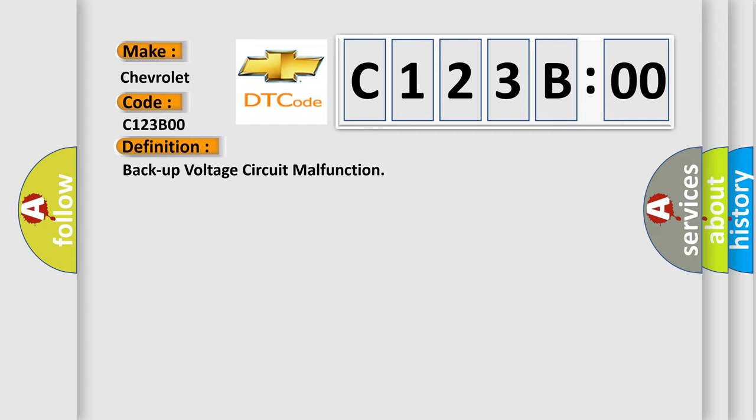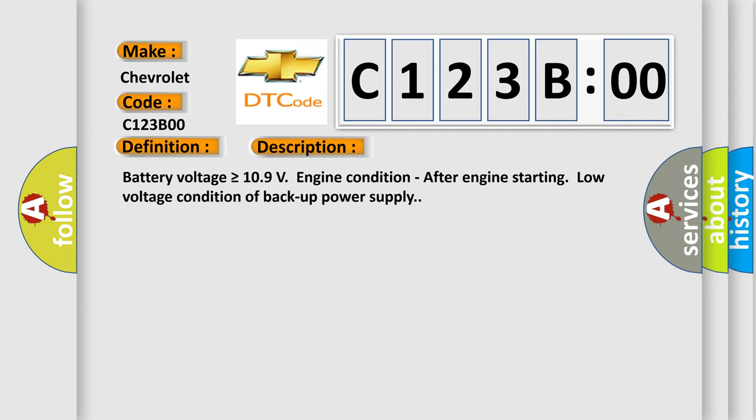And now this is a short description of this DTC code. Battery voltage is greater than or equal to 109 volts engine condition, after engine starting low voltage condition of backup power supply.